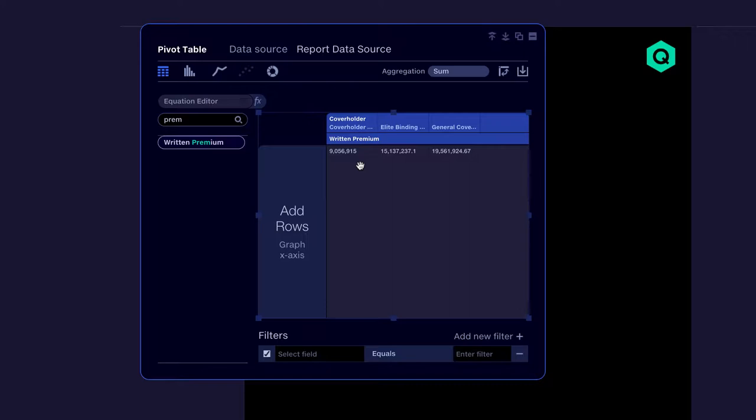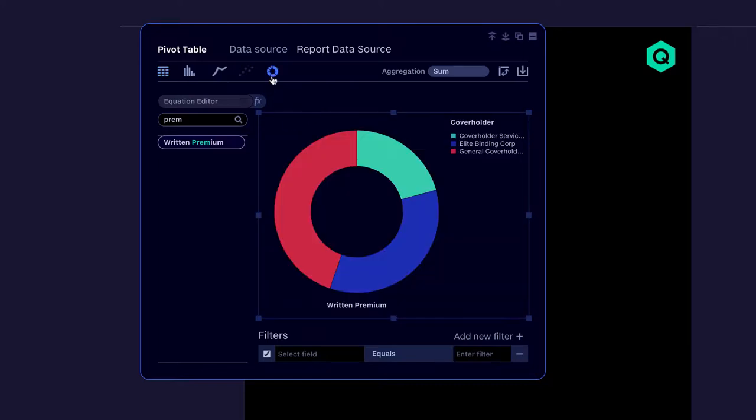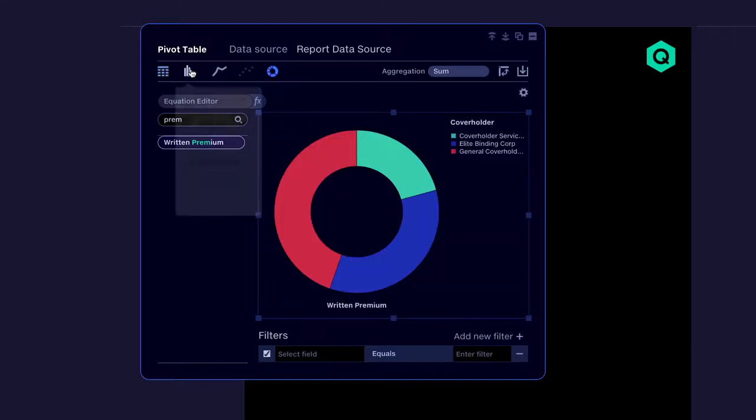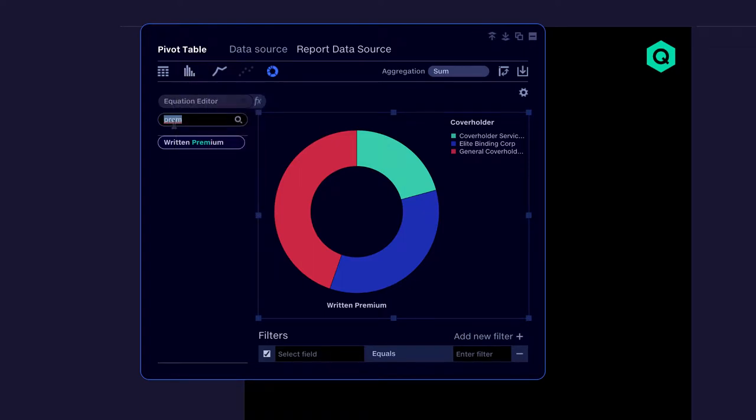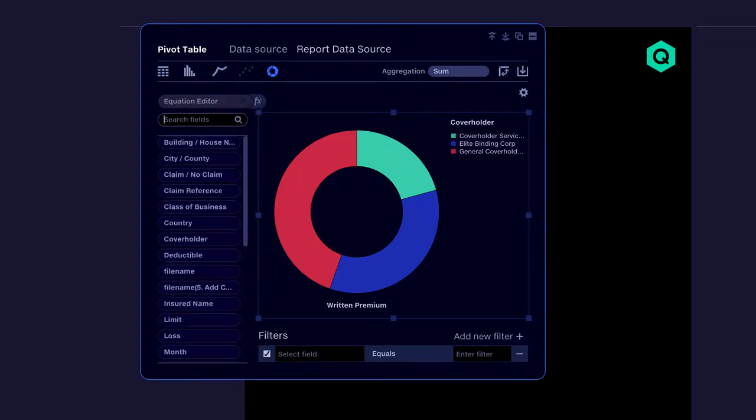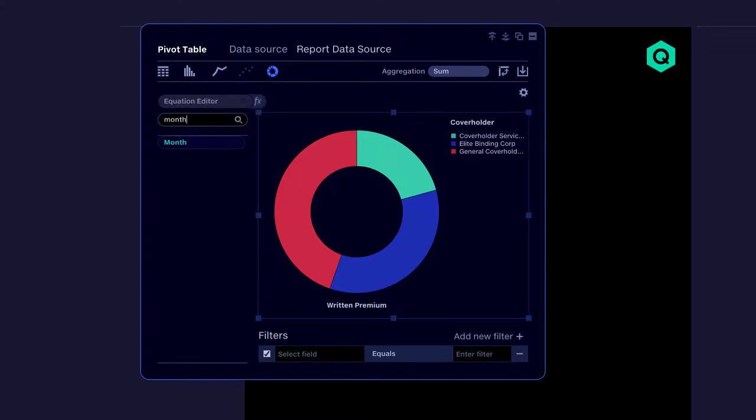QuantumPlate instantly returns a result, even on tens of millions of rows. Now let's see the variation over time and display it as a bar chart.